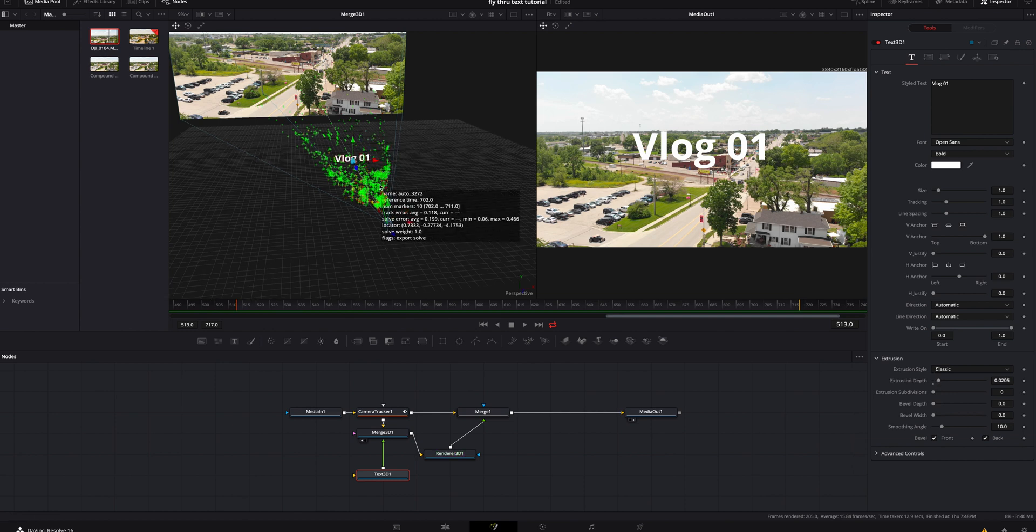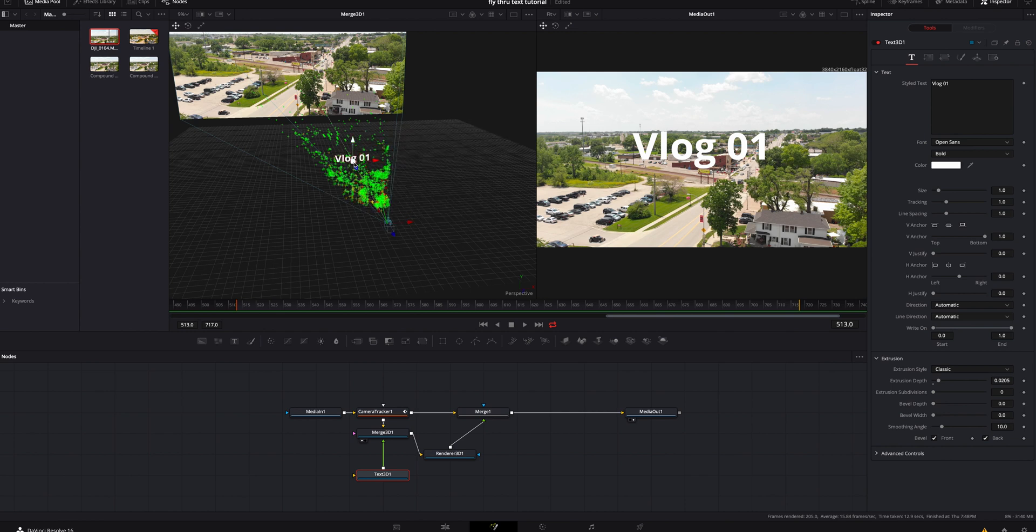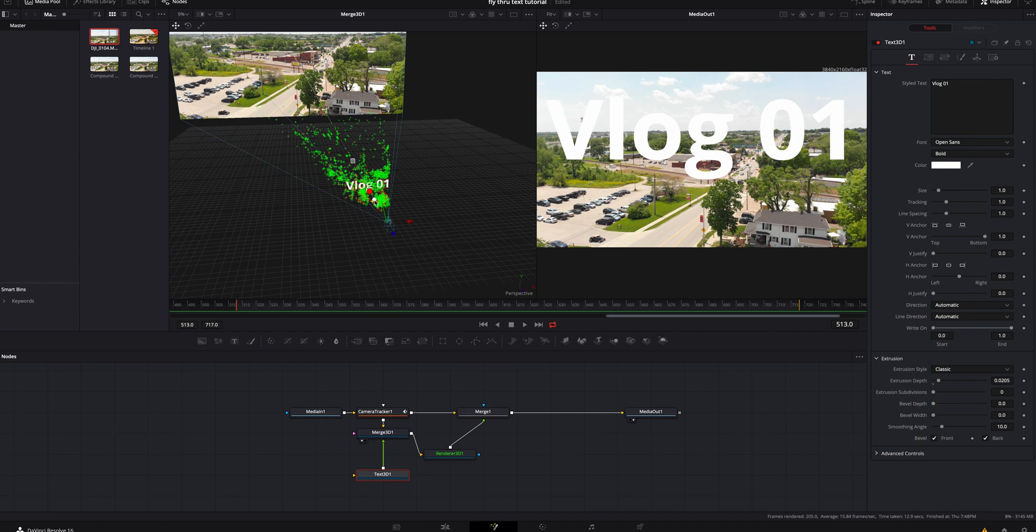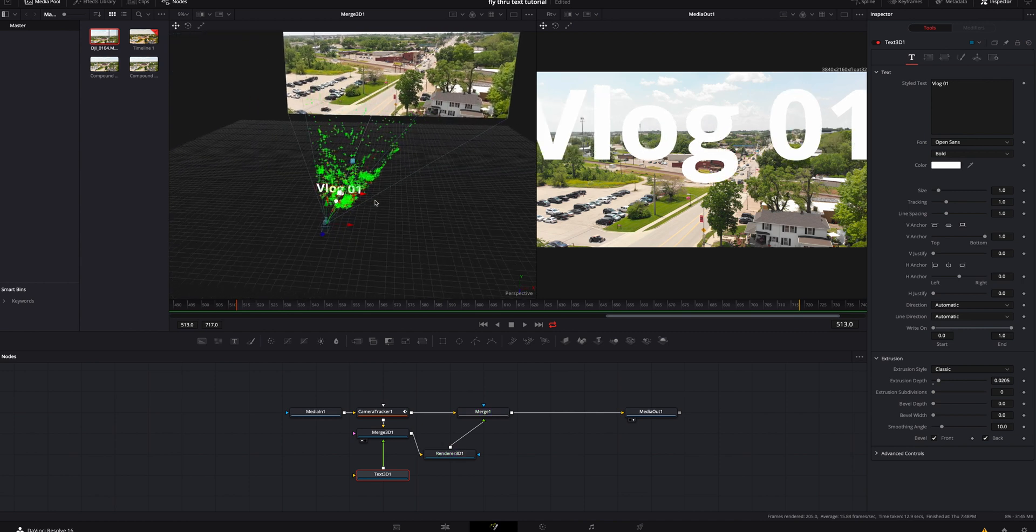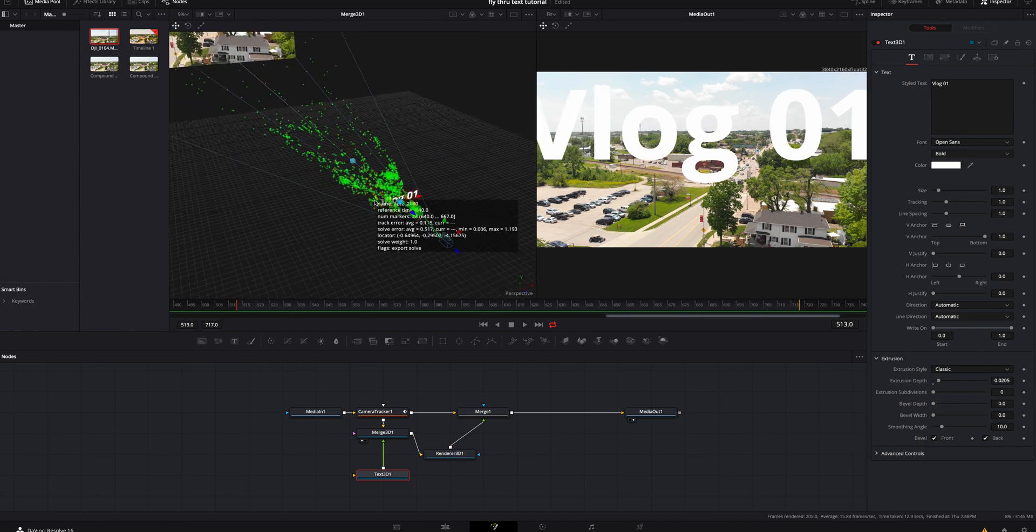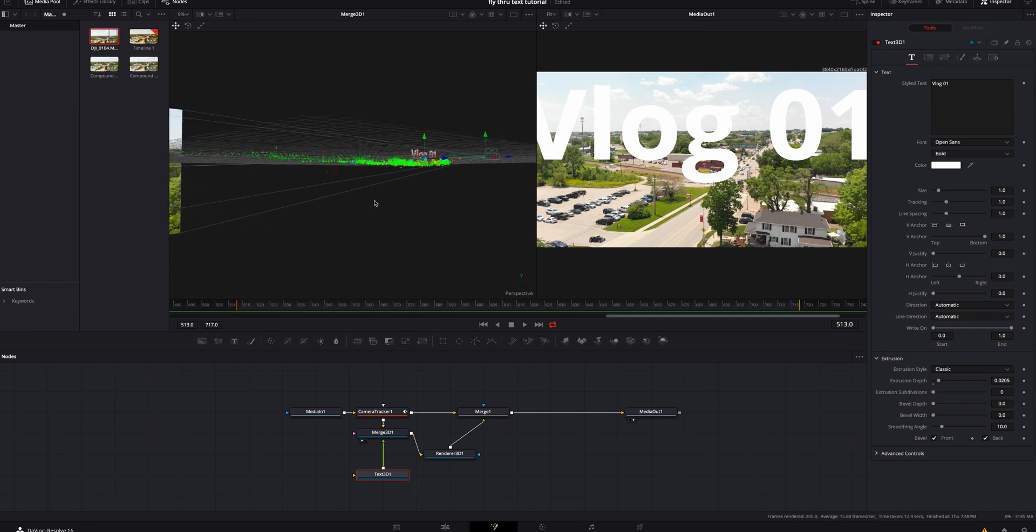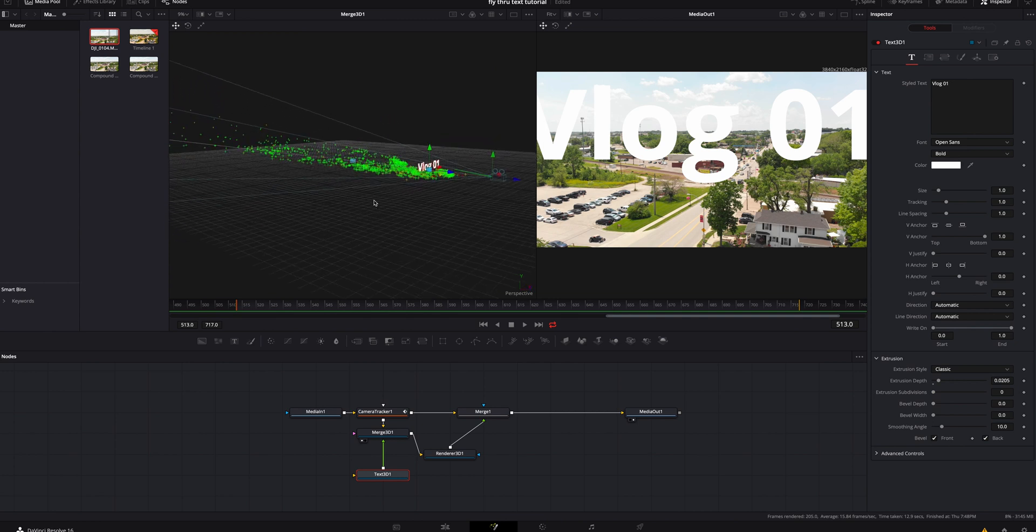Then what we're going to do is we're going to go over here in our 3D space and I'm going to grab the blue and I'm going to bring it real close up. I'm actually going to hit shift in my mouse and kind of move around so I can see how close it is to my camera.